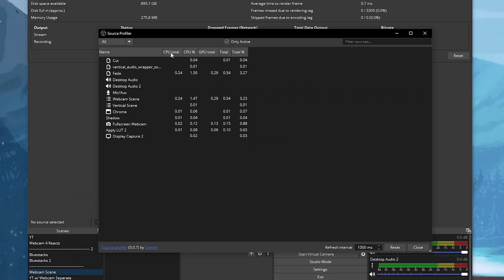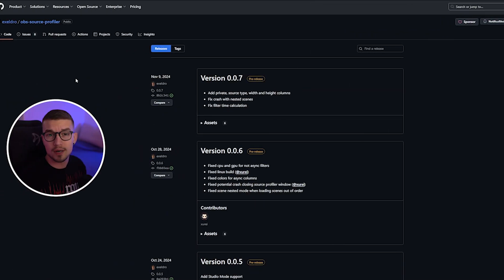Did you know that there's an OBS plugin that is similar to Windows Task Manager? It allows you to check all the sources and scenes and see which use the most resources. It's really sick, and today I'm going to show you how to set it up. So without further ado, let's hop right into it.